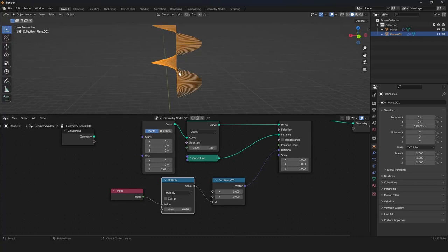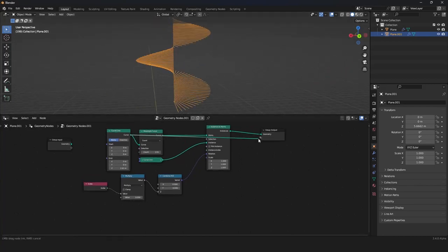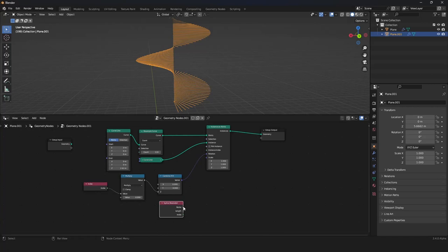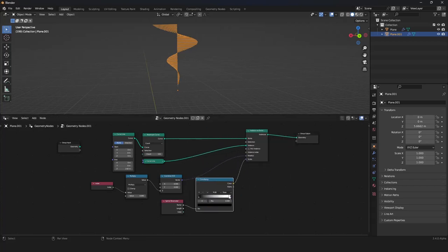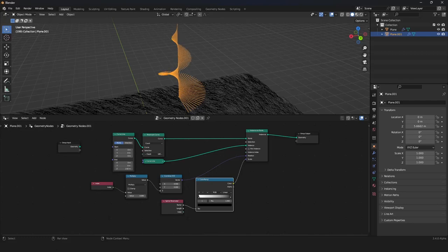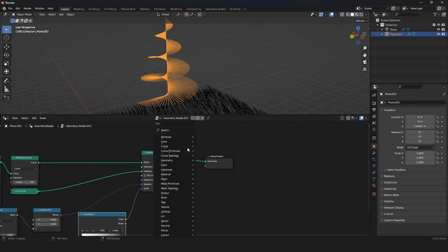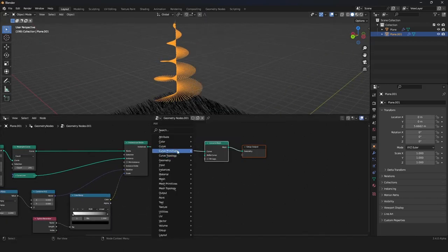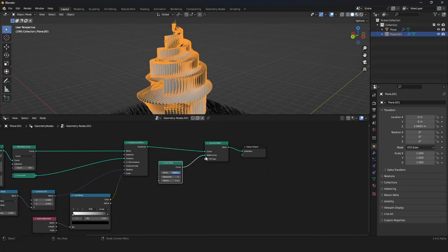We want a different scale from bottom to top so instances get smaller toward the top. We use the Spline Parameter factor and drag it into the scale. To invert the scale we use a Color Ramp, set it to linear, and invert it. Then we convert our curve to a mesh so we can see and render it. For the profile curve, we use a curve circle with a resolution of 3 for better performance, and lower the radius.